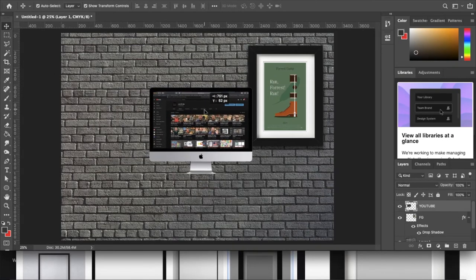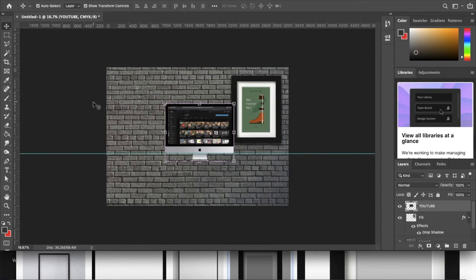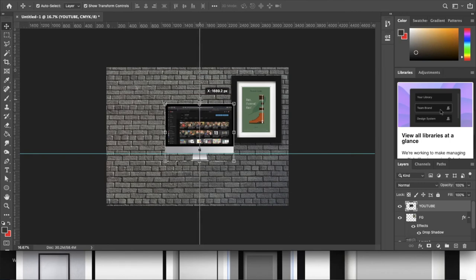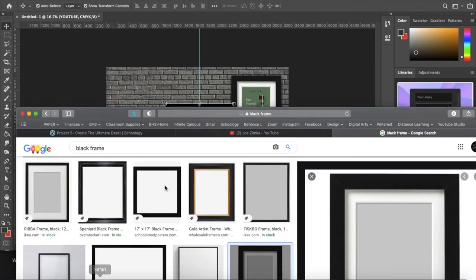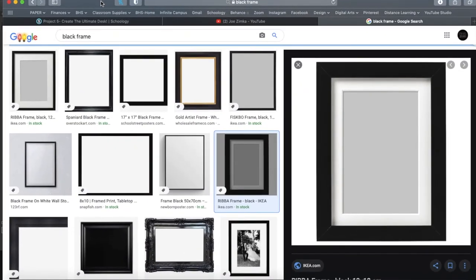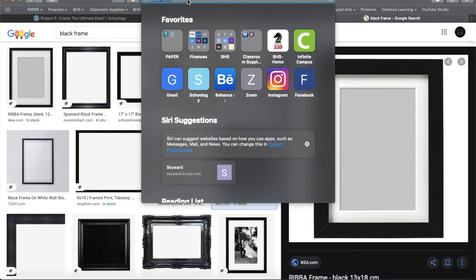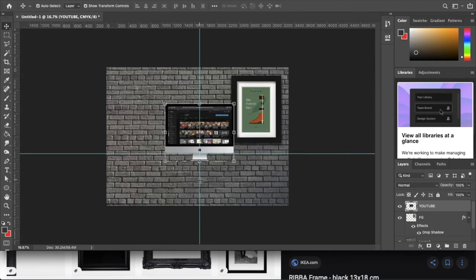I'll hit Command colon to turn my guide back on, grab the middle, and eyeball the center. Now let's work on the desk. I'm going to show you a really awesome trick to make a quick desk out of some texture. I can choose any material — let's analyze my picture. I want to create a black desk, so I'll type in 'black wood' on Google.